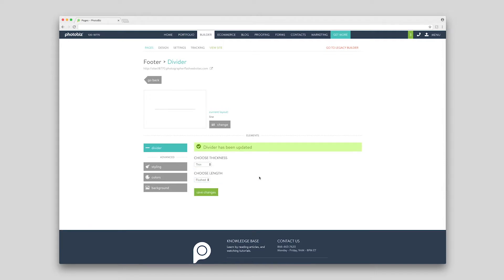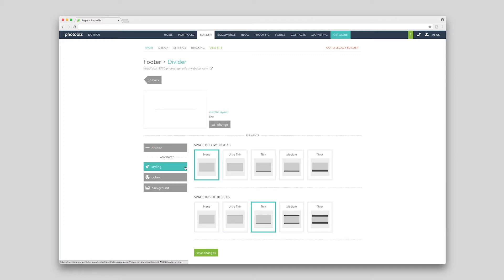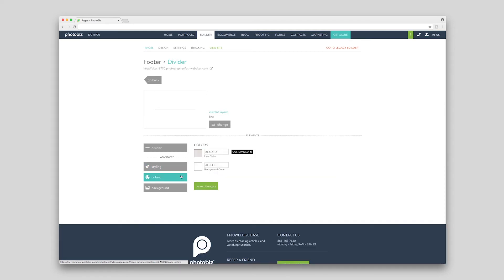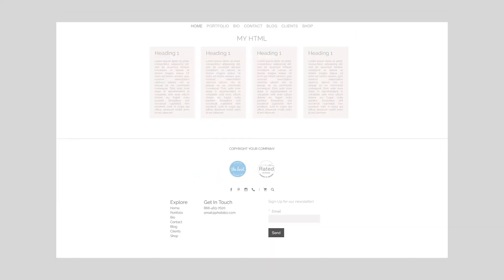You can customize this block under the advanced area. Keep in mind that these block settings will override the global settings you've set up. You can control the spacing, colors, and background of the block. This looks great!